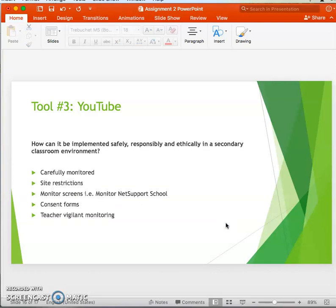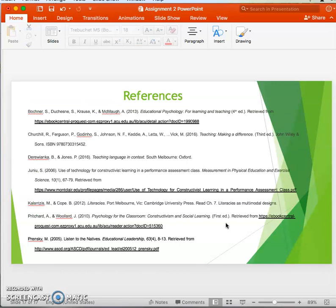YouTube needs to be carefully monitored in a school environment due to the vastness of its content. Students can be monitored through tools such as Monitor Net and screen monitoring software, allowing teachers to easily monitor student screens. Consent forms should be used, and teachers should check that video content is appropriate before sharing. In conclusion, constructivism was discussed in relation to three educational tools — Inspiration 9, Poll Everywhere, and YouTube — that support constructivist learning and enable diverse learners to participate in a safe and ethical manner.